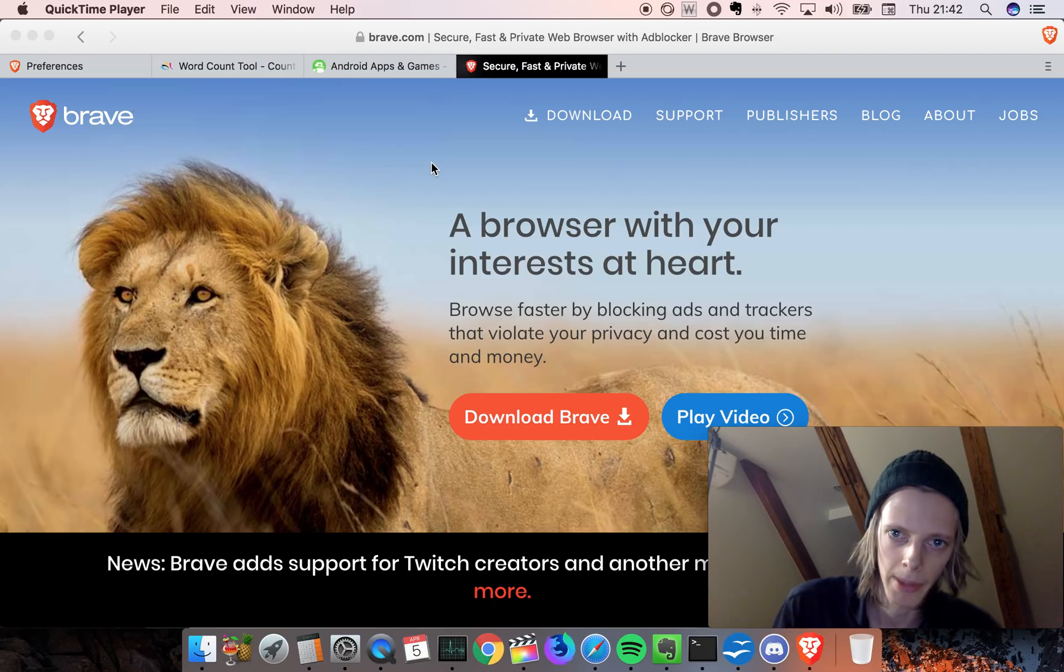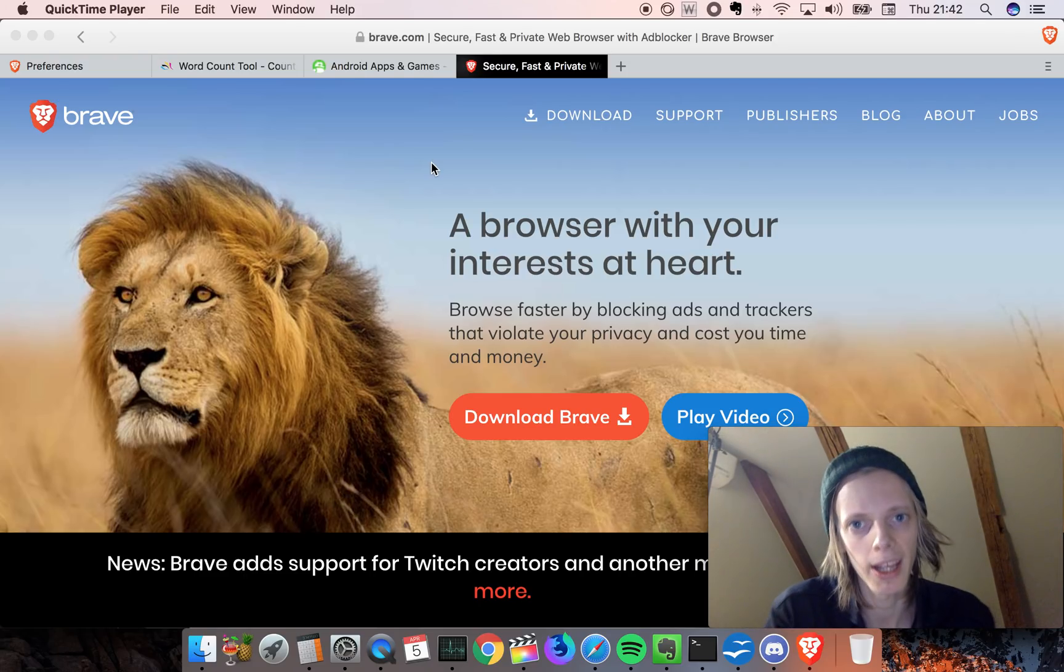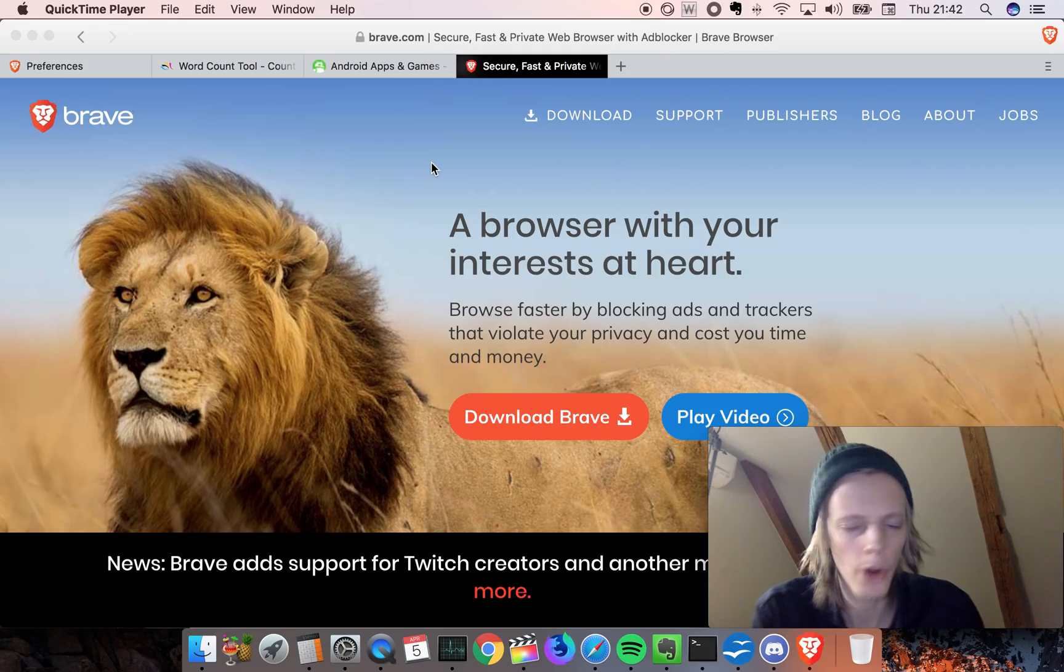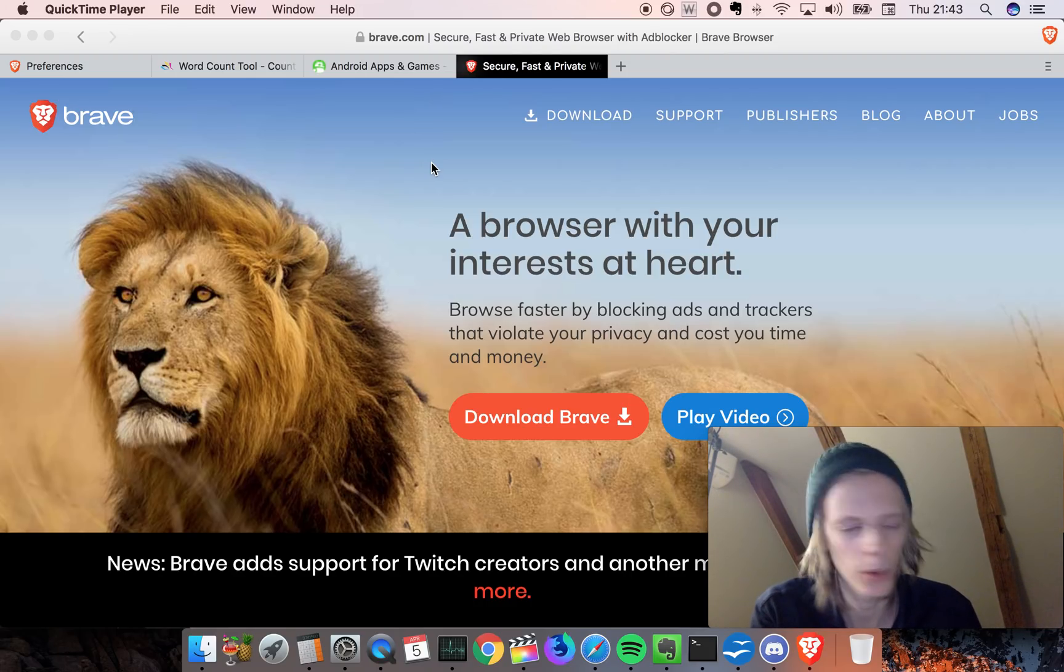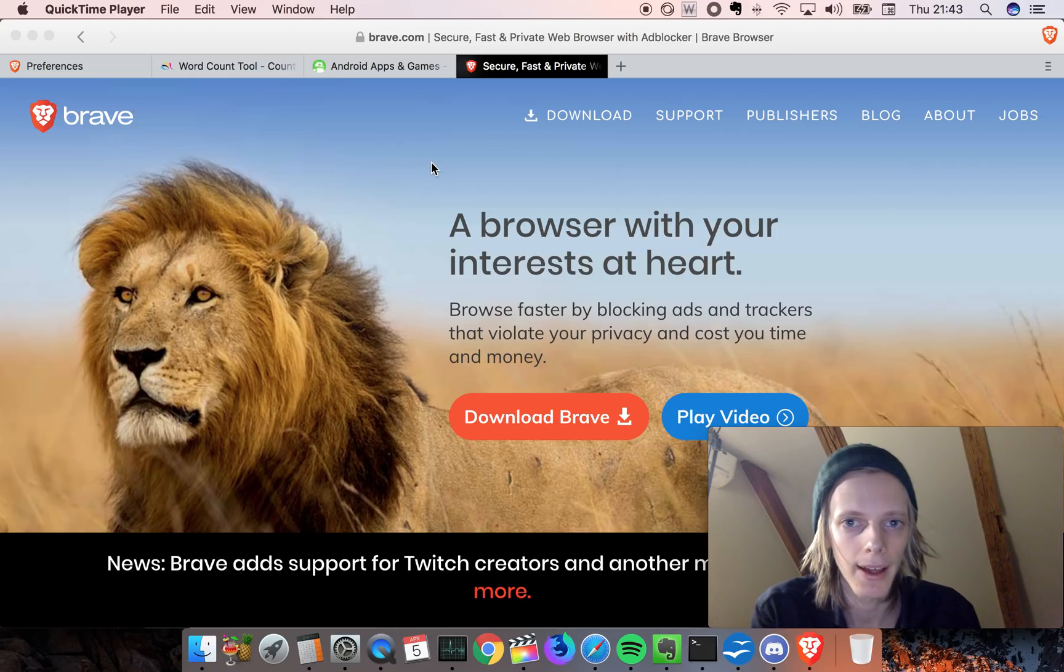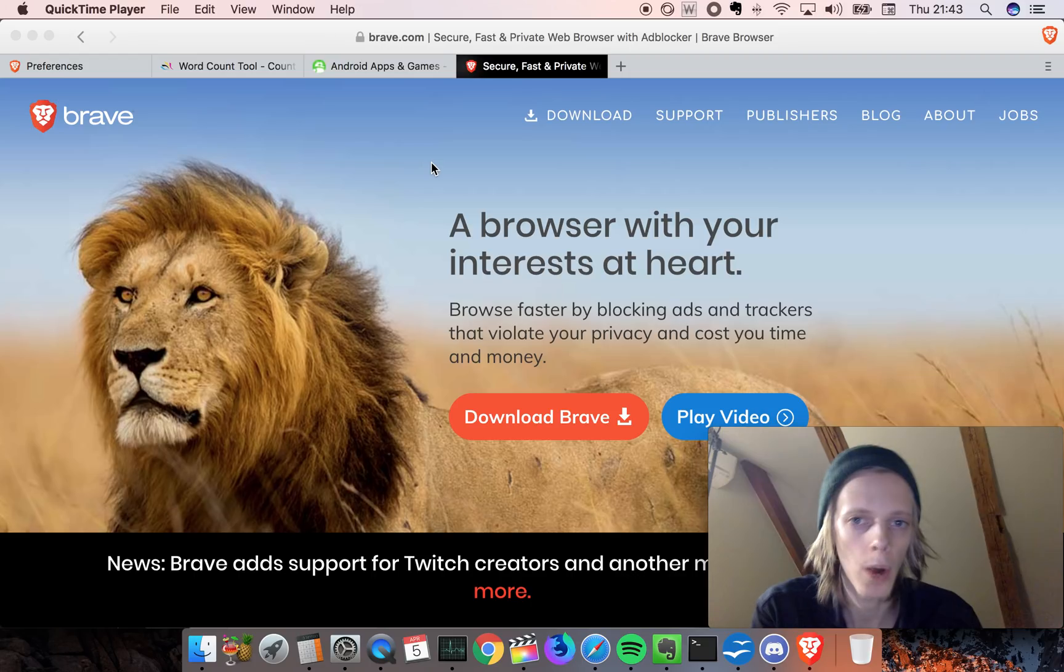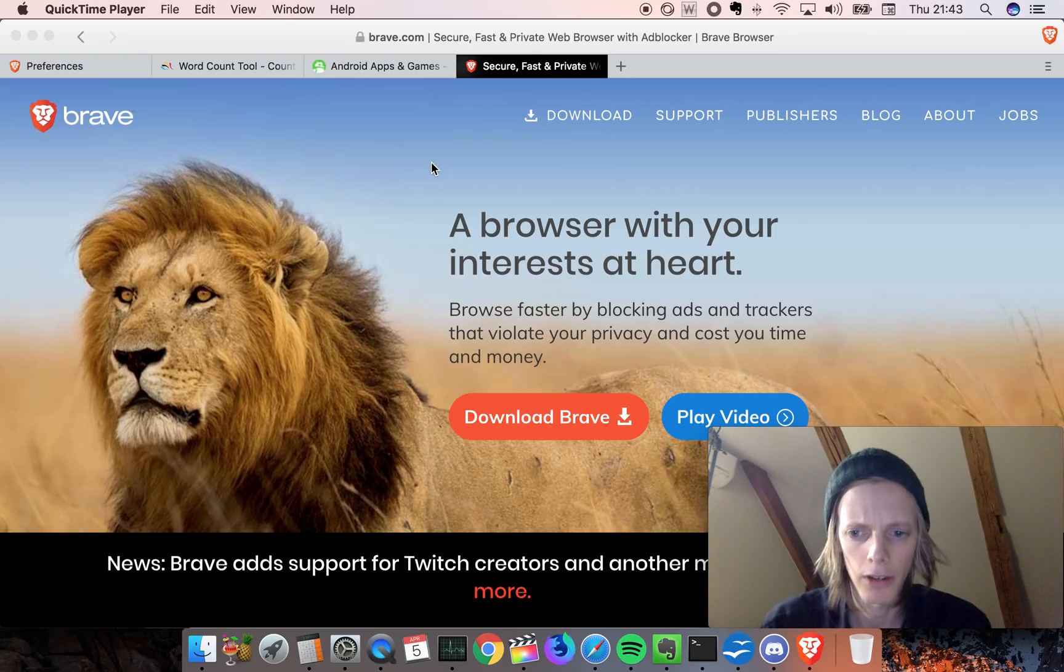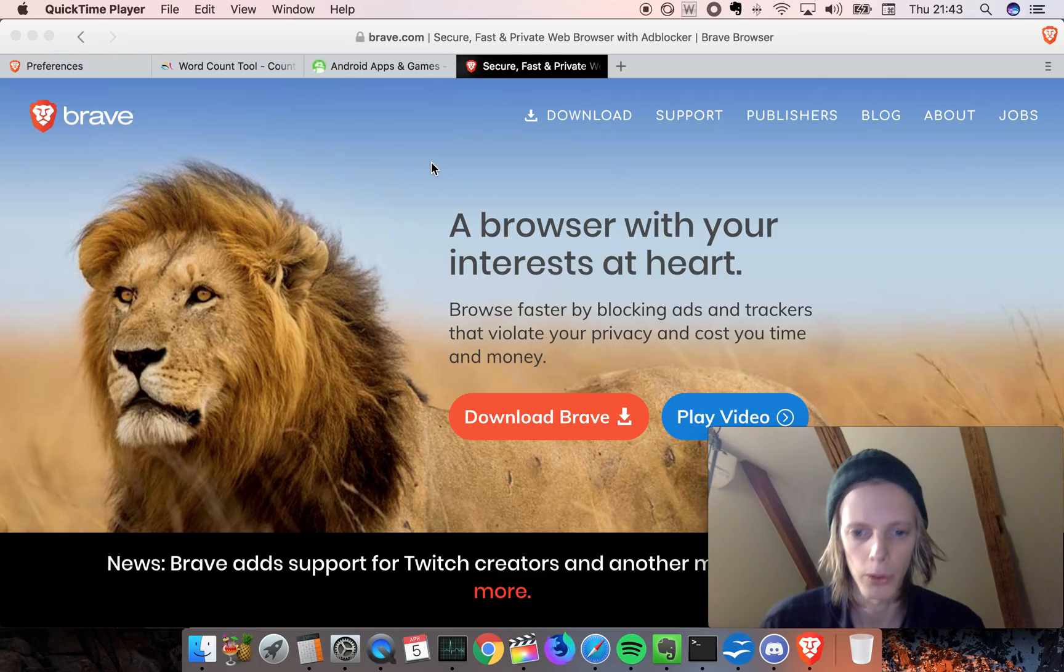Brave browser is basically the future. I've been talking in other videos about the Brave browser, how it's better than Google Chrome. I've shown it on my Android phone, iOS phone, and now I'm gonna show it on my Mac computer and why this browser has the number one killer feature which basically makes it better than Google Chrome, Firefox, and all those other browsers.